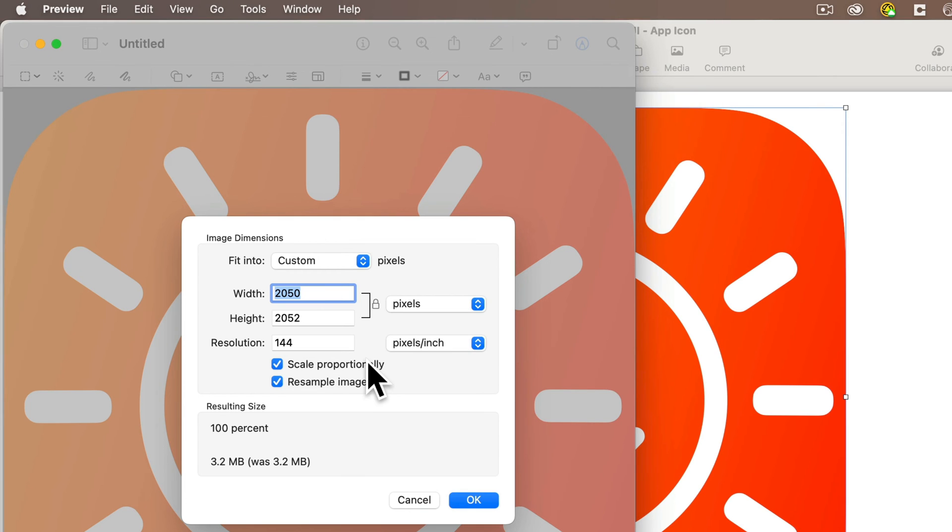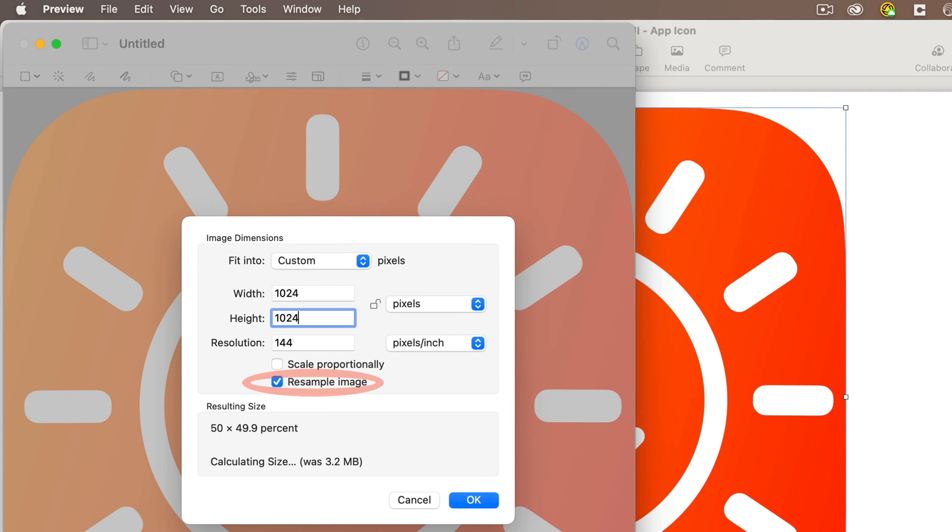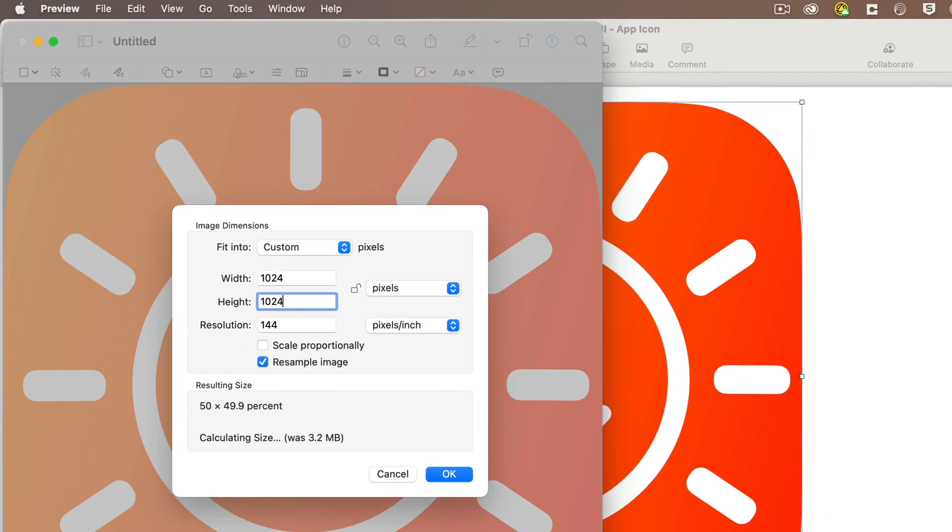But to fix this, just click off scale proportionally so that you can make sure that both sides are exactly 1024. And then enter 1024 by 1024 as your width and height. Make sure that you have pixels selected. I have resample image selected as well. Then click OK.